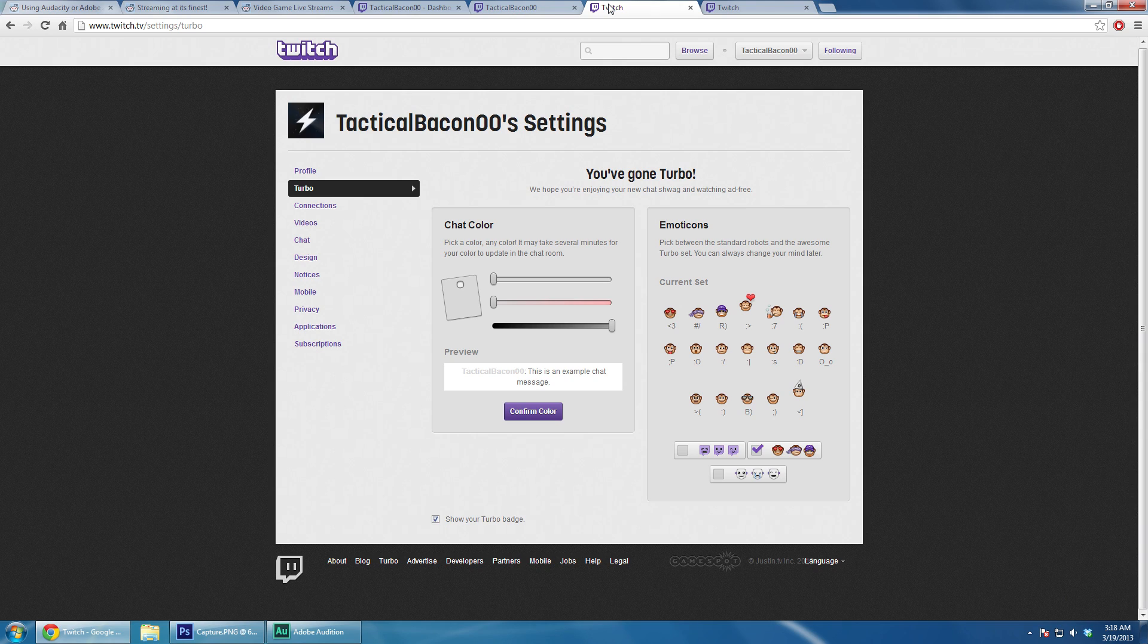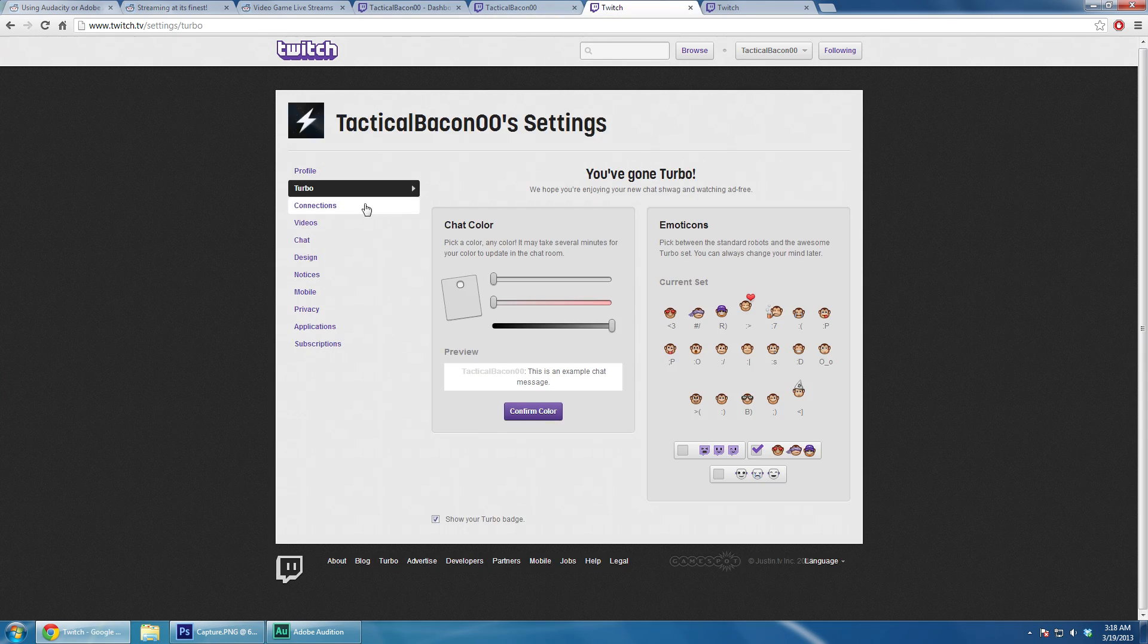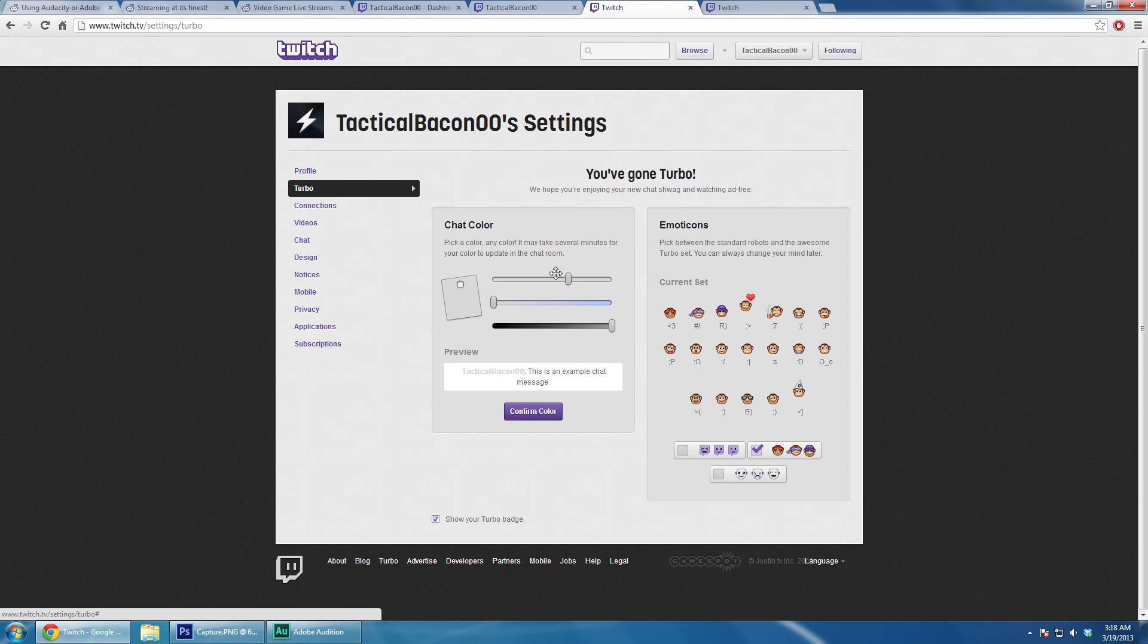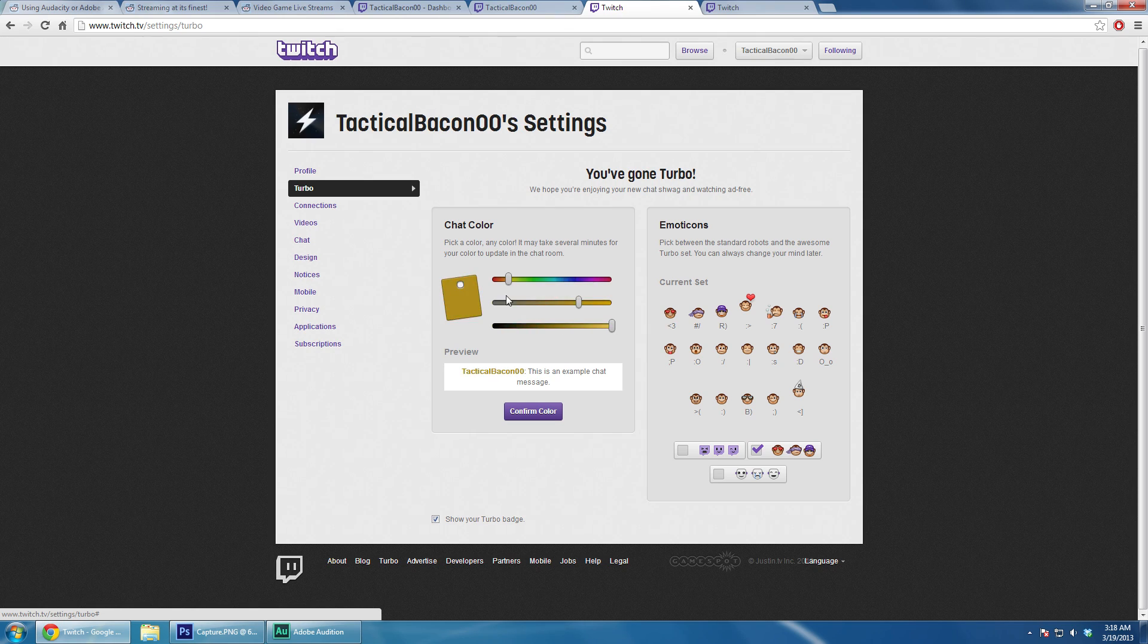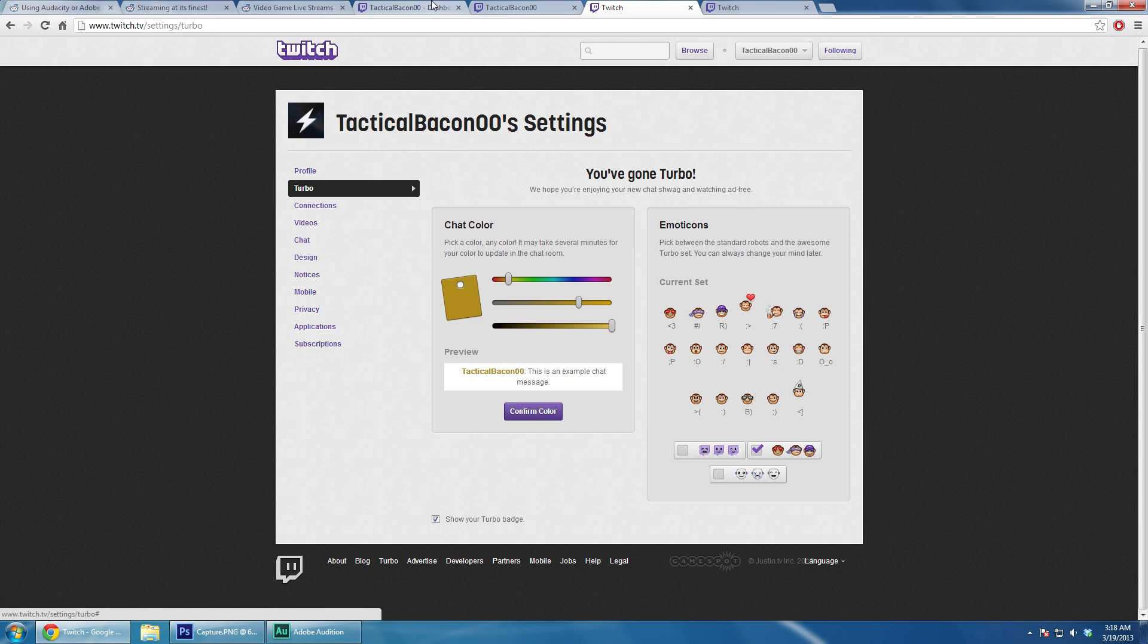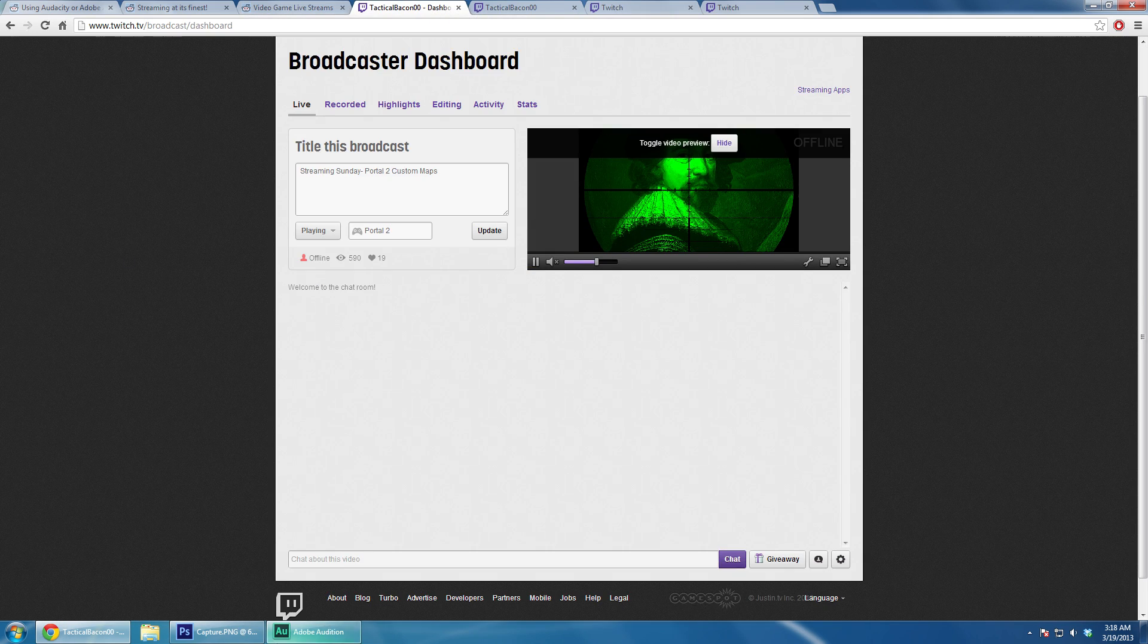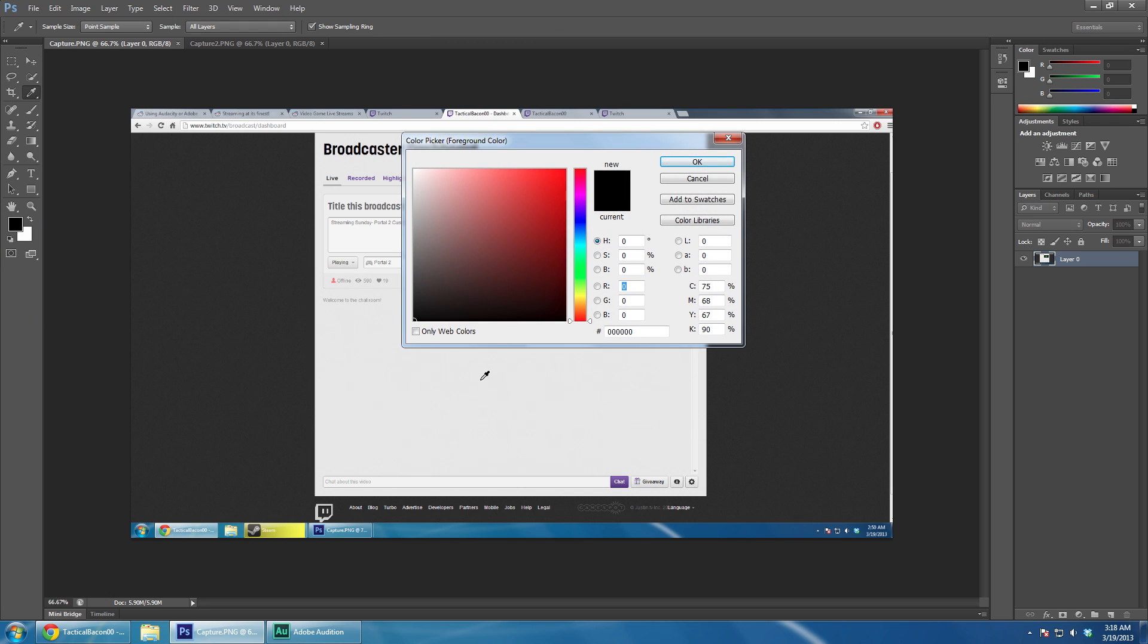We have my channel here, we also have my settings here, and we have my dashboard here. As you can see, I am a Turbo user. This right here is my color selector for chat color. Now what you can do is you can look at your dashboard. I took a screenshot of this earlier. The color is E9E9E9.